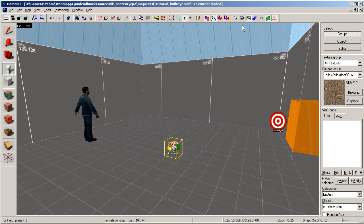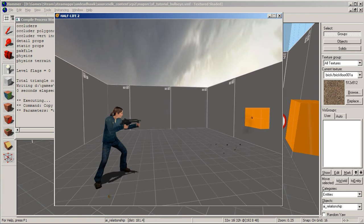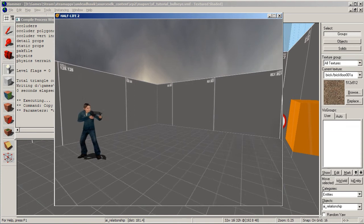I skipped that compile process there. As you can see, our NPC instantly turns to fire at our Bullseye NPC, and everything is working as expected.